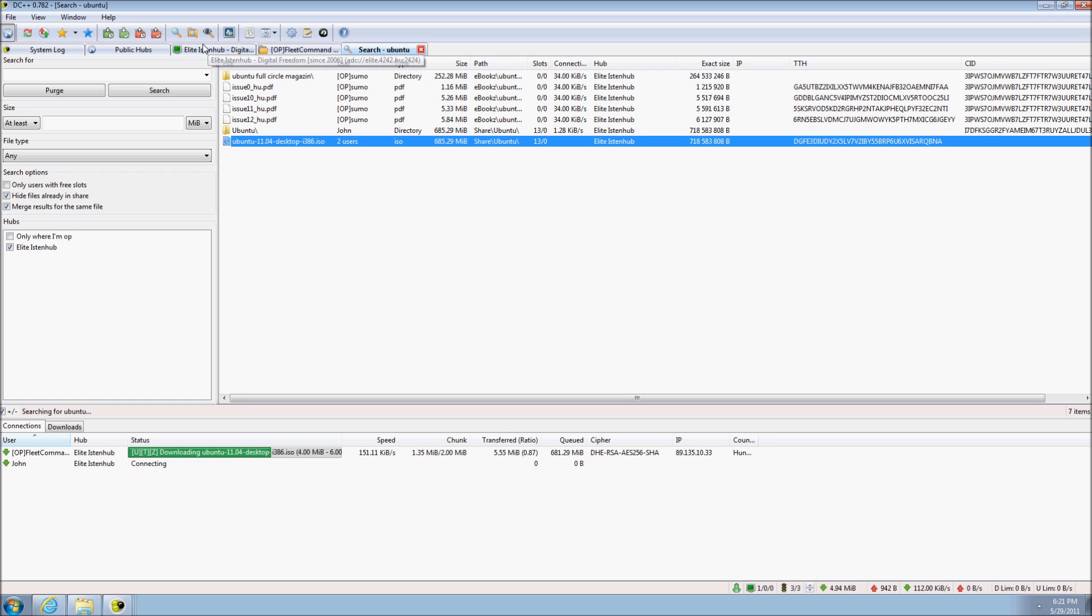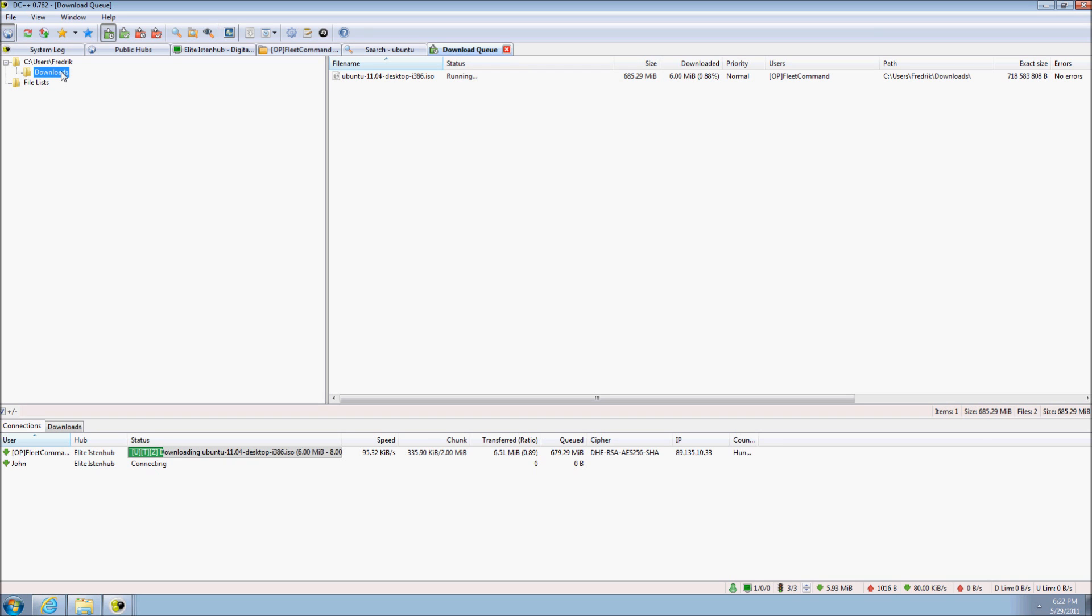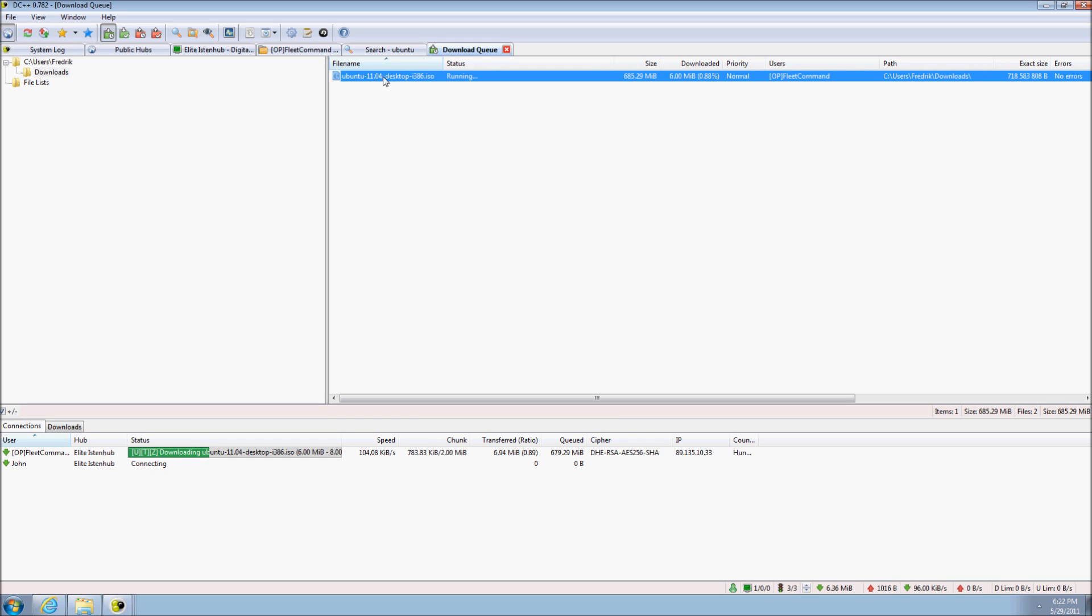We can see what files we have queued up by going to the download queue either via menu or toolbar. To remove a file from the queue, right click and select remove. You can also use the delete key on your keyboard. Confirm that you want to remove the file.